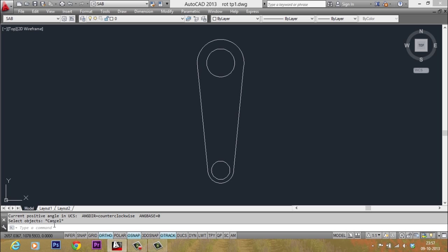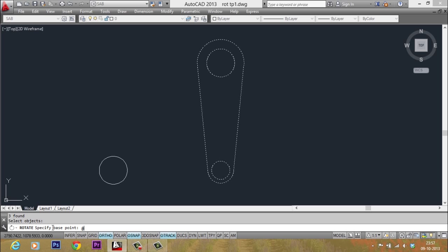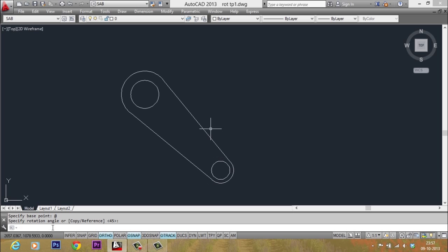So let's do that once again. I would like to repeat the rotate command. So I'll just give an enter and I want to select the same set of objects. So I'll type the letter P and I want to use the same base point. I'll type at the rate and I want to use the same angle 45. So within a matter of a few seconds, you can do this. That's the power of this method.